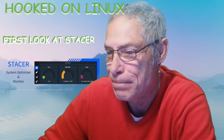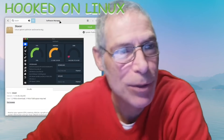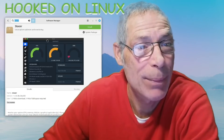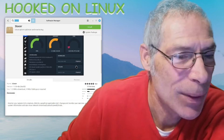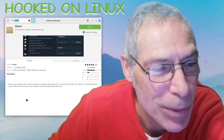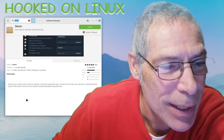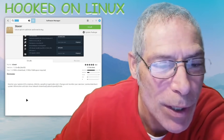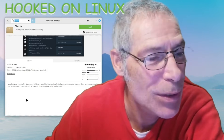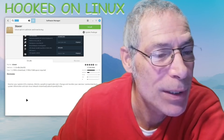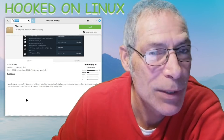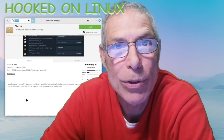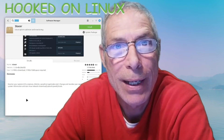Let's have a look at Stacer. I went into the software manager and just typed it into the search bar - up came Stacer. What it tells us is: monitor your system, your CPU, memory, disk in a graphical application. It says change and monitor your services, summarizes basic system information, and can show network download and upload speeds and totals.